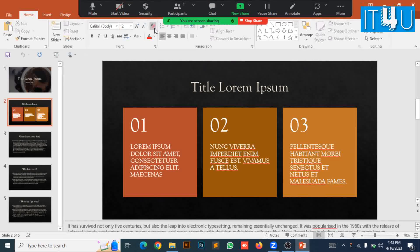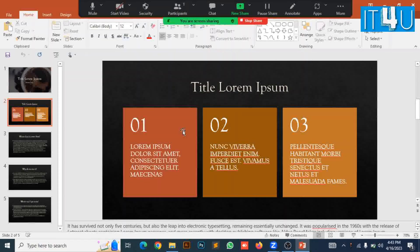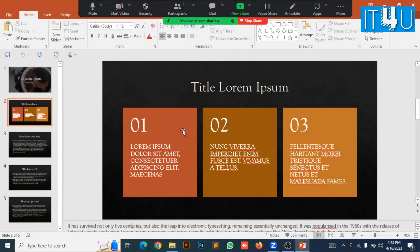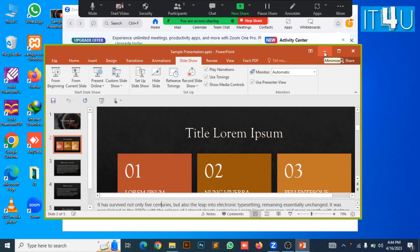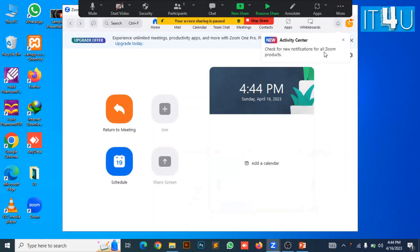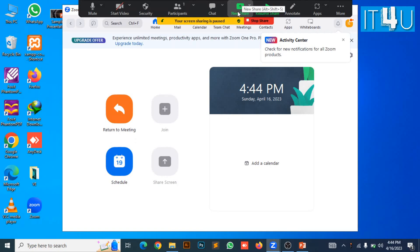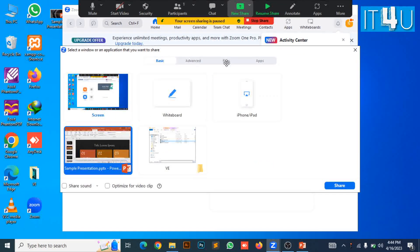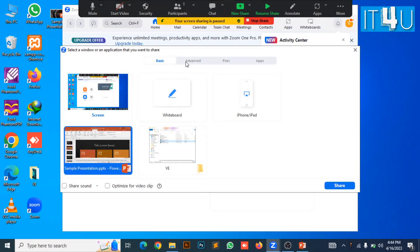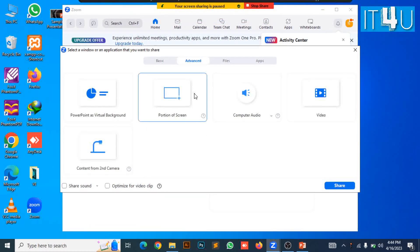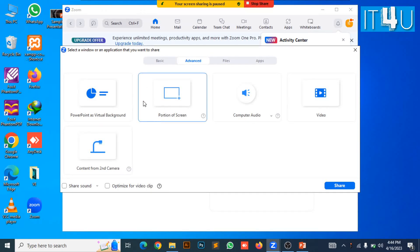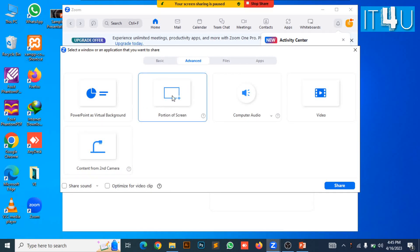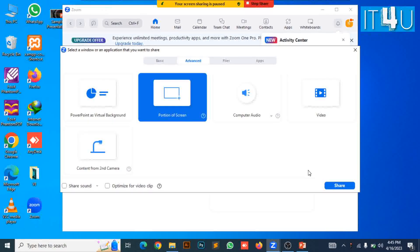So for this I will skip this option and will go to another option of sharing. Now go back to the Zoom application. Again click on sharing option and look for the advanced tab. Here we will select portion of screen and click share button.